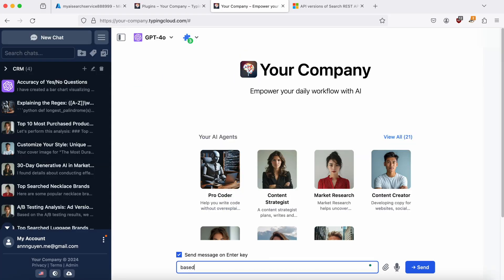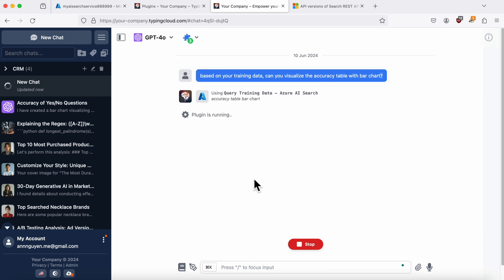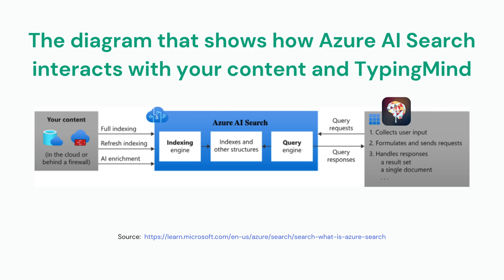This service sits between external data stores that contain your unindexed data and the TypingMind app, which handles your team members' requests, then sends query requests to Azure AI Search. Here is a diagram that shows how it interacts with your content and the TypingMind app architecturally. Your content is indexed and enhanced by Azure AI Search.